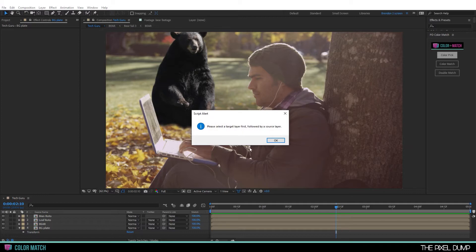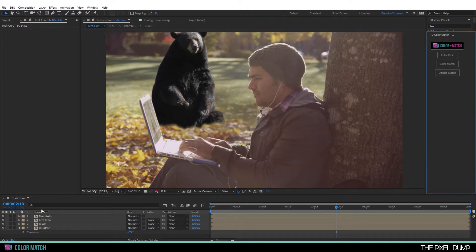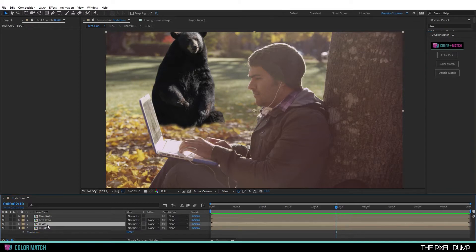Now what that means is to run this effect, you first need to select a bear, followed by the background footage. So let's go ahead and do that. I'm going to select the bear, followed by our background plate. And then I'll go back and do color pick.